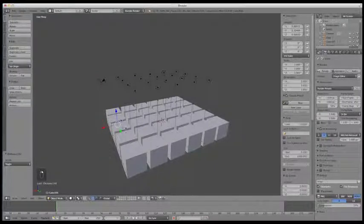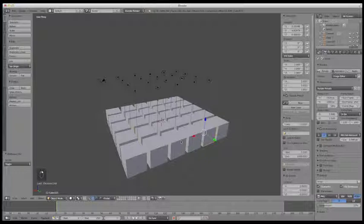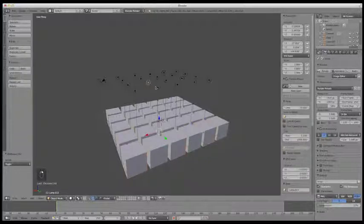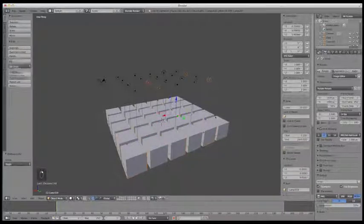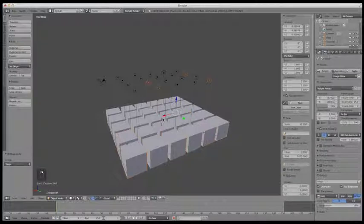If you want to select more than one, you can do that by holding the Shift key, and you can jump around and make different selections like this — just holding Shift as you right-click.